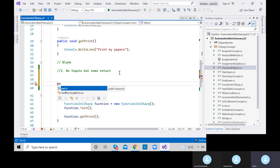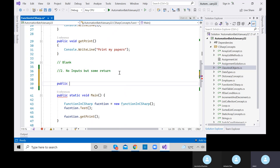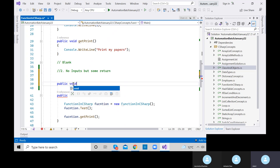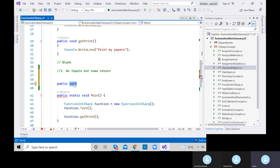Let me define a method. The syntax can include access modifiers like public or private. Let's initially set it as void — we'll change it based on the return type. Let's call it 'getBalance', and we need to add parentheses and curly braces. Without the parentheses, it would behave like a property and show an error.